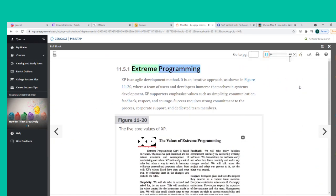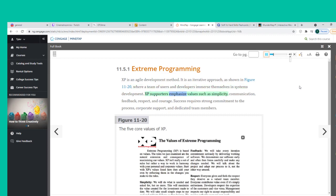Extreme Programming (XP) is an Agile development method. It is an iterative approach where a team of users and developers immerse themselves in systems development. XP supporters emphasize values such as simplicity, communication, feedback, respect, and courage. Success requires strong commitment to the process, corporate support, and dedicated team members.